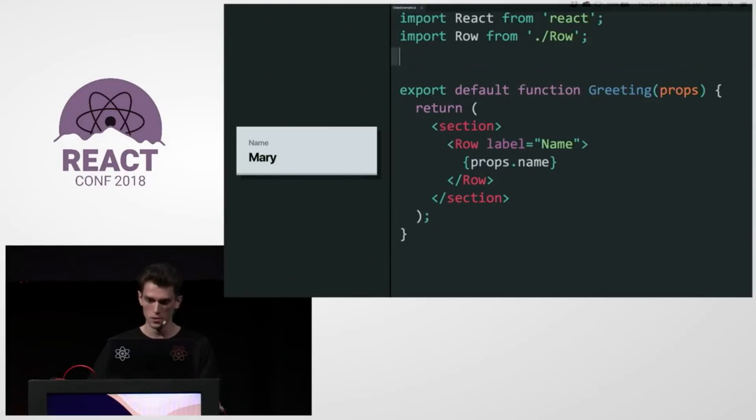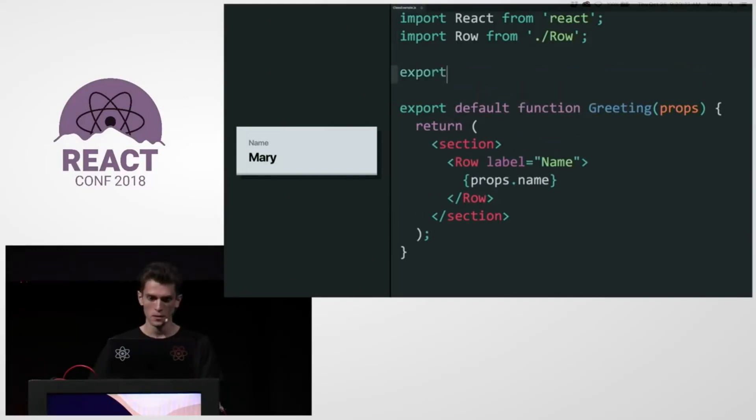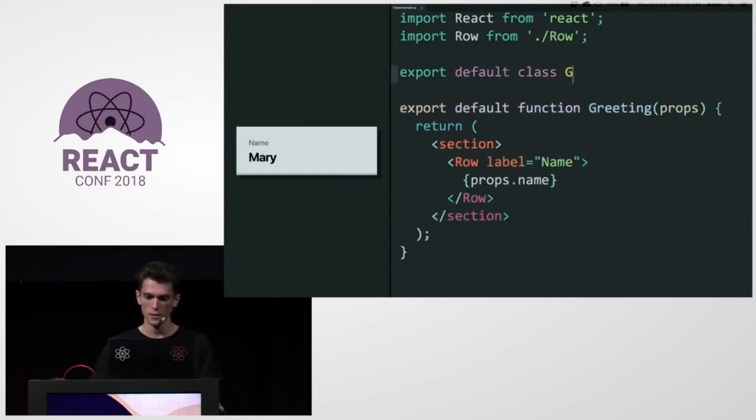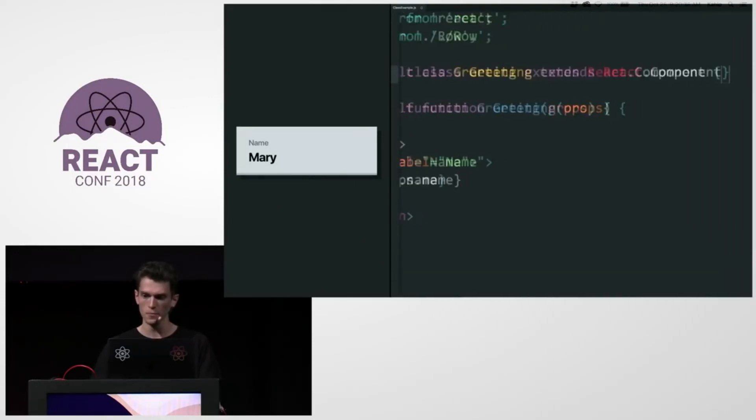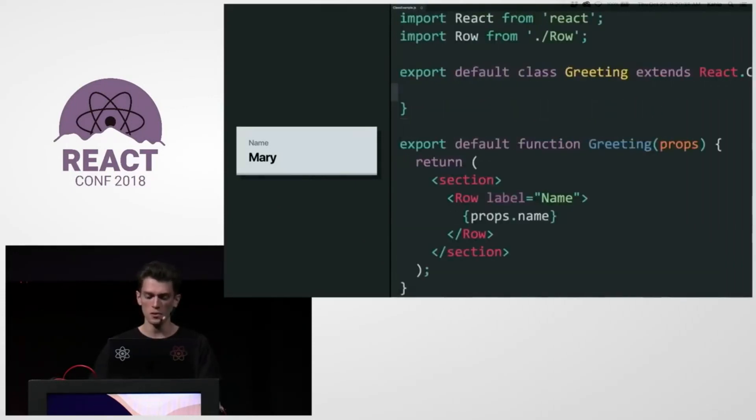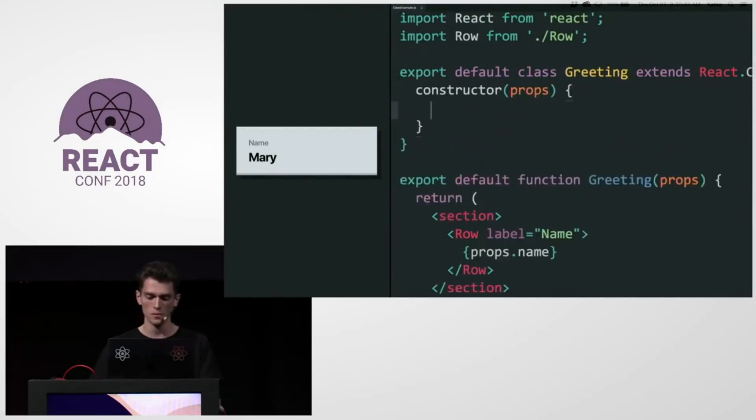That's what we do today. So I'm going to do the export default class greeting extends React component. And so I'm going to use only stable JavaScript syntax. So constructor props, super props.